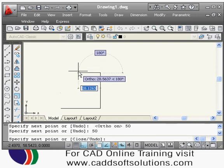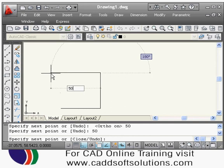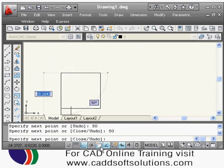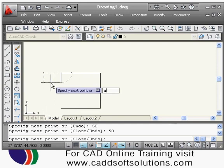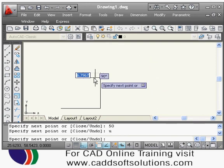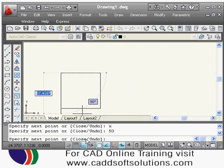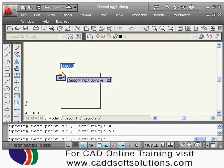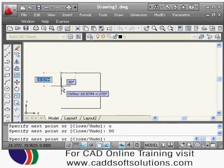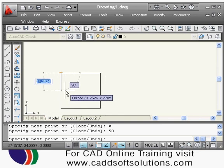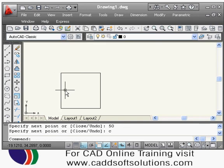I then move the cursor to the left and again type 50. During line creation, if a line goes wrong, you can undo it — just type U and press Enter to undo the last drawn segment. After recreating the line, there is also a 'close' option which connects the start and end point of the line. Type C and press Enter for close, and in this way a square is created using the line command.